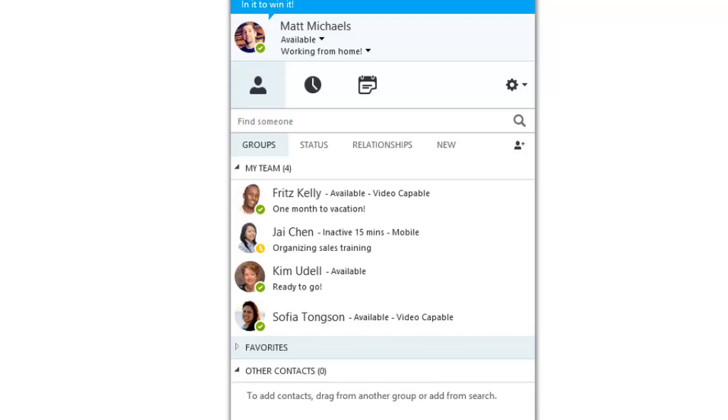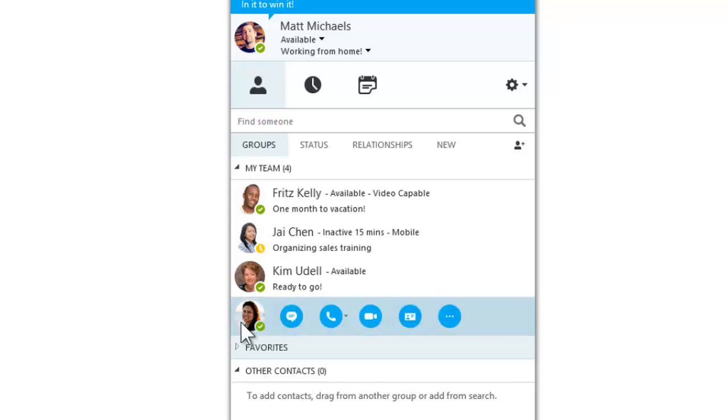To start a call, hover over a colleague's picture, then click the video icon.